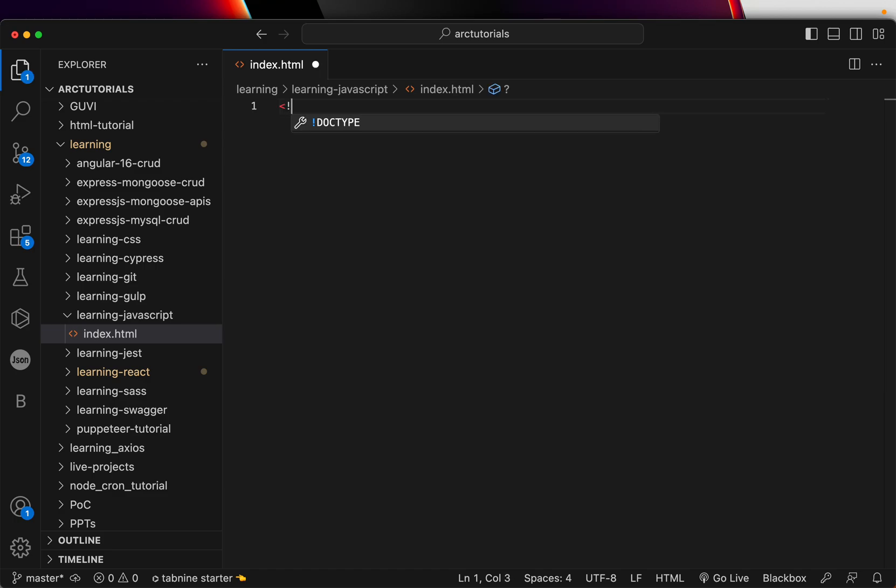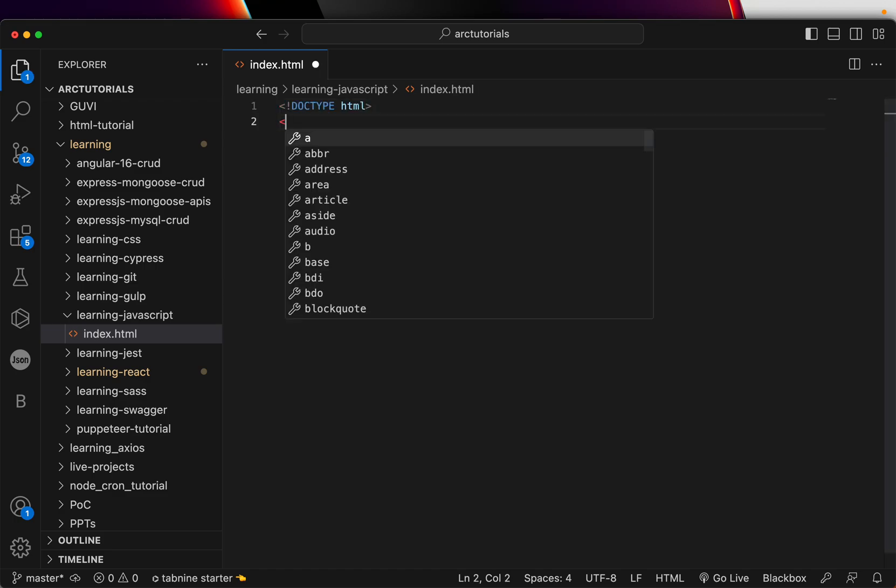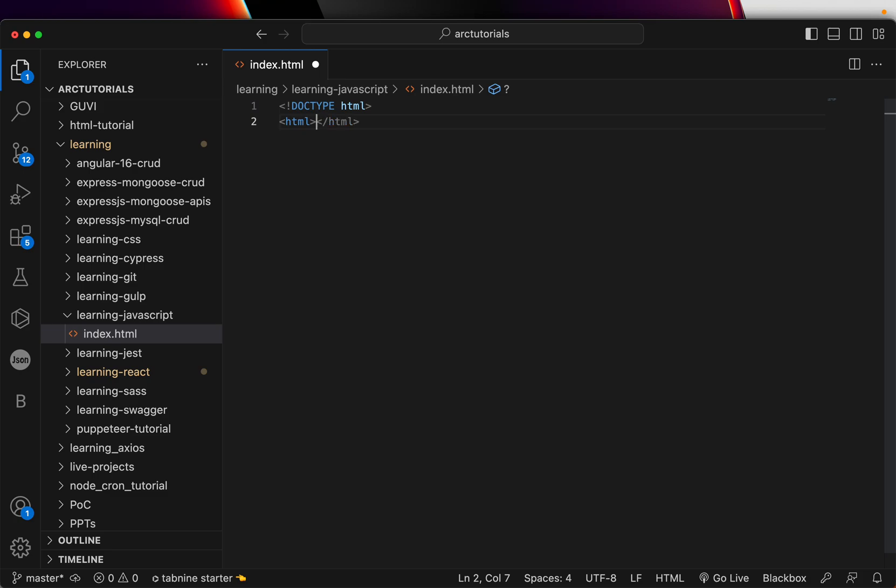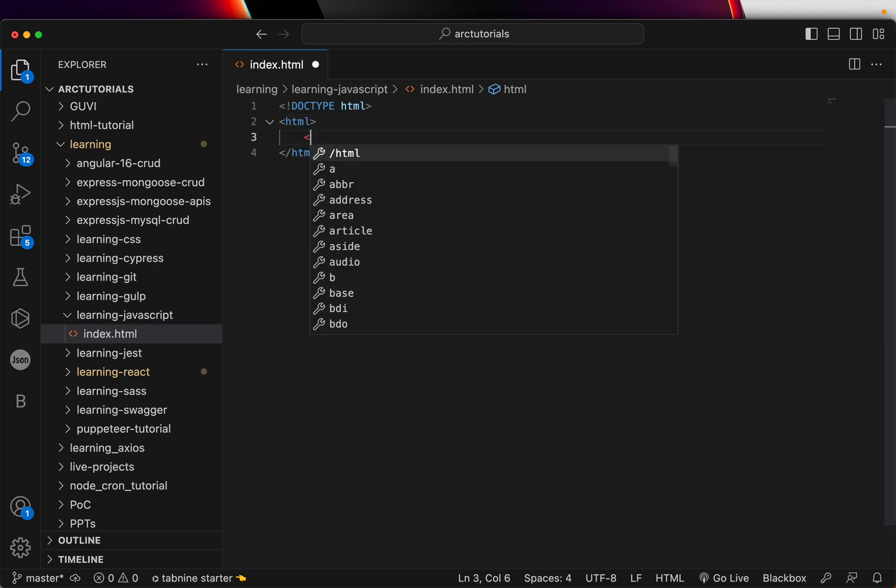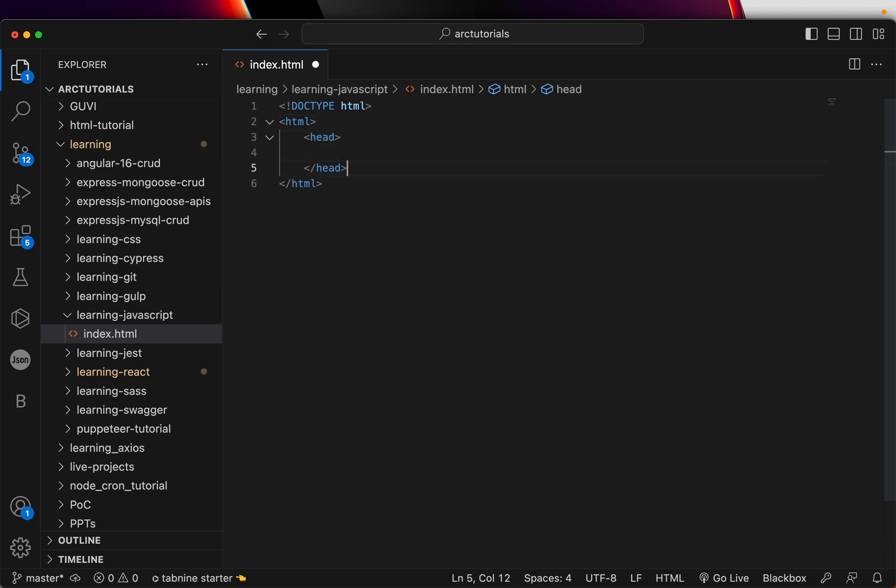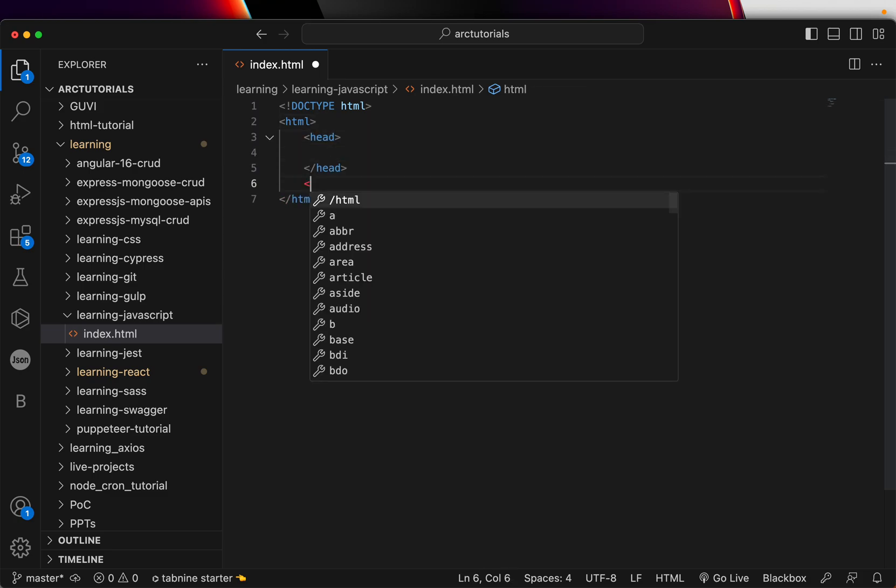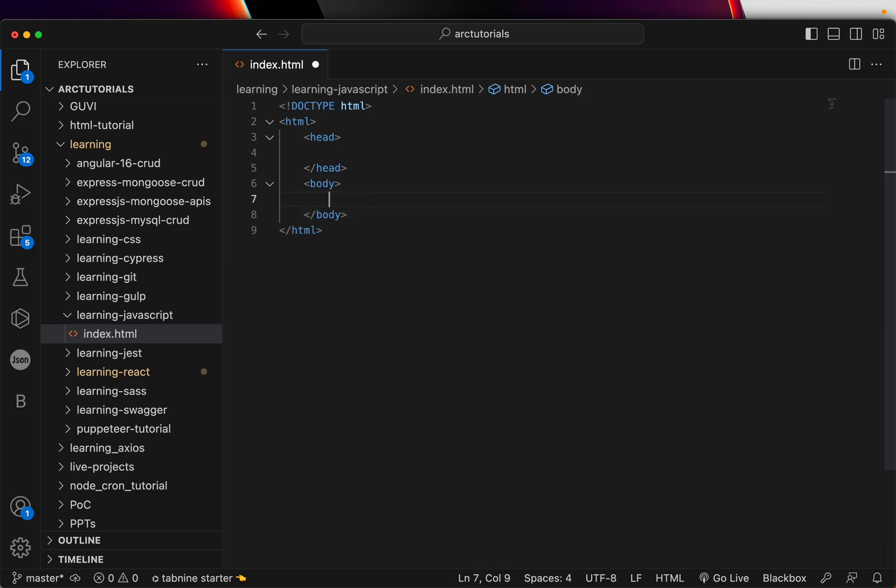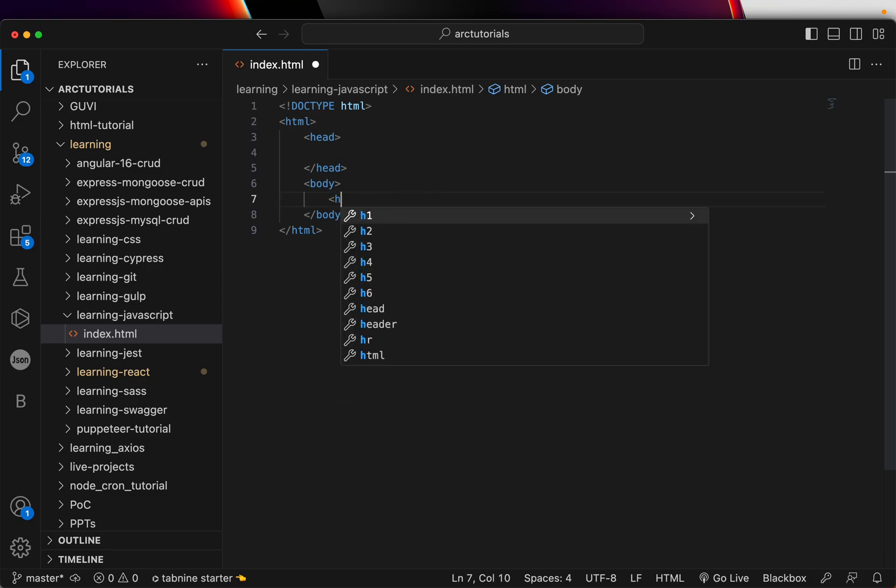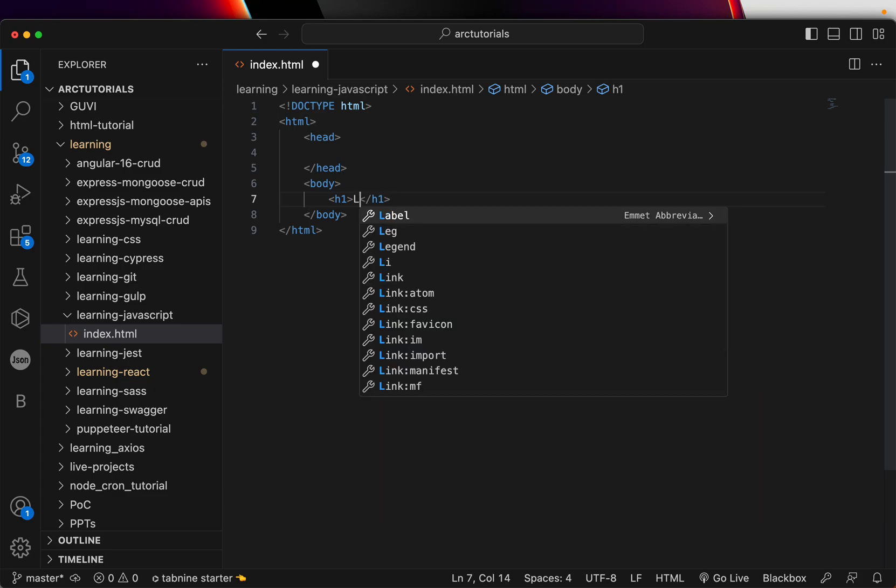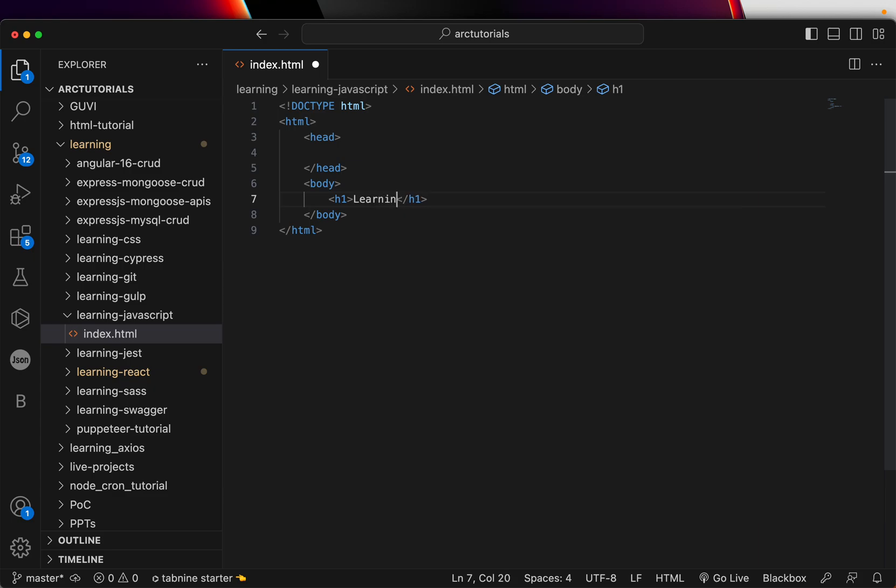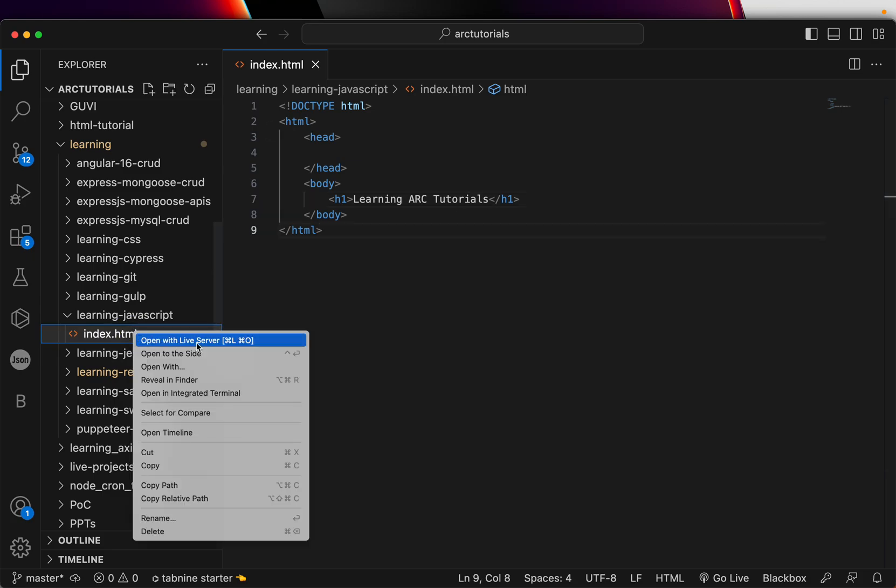The most basic thing is, you know that HTML is inserted in a HTML file. You will have a basic HTML structure, which would look like this. Any HTML page would look like this, basic structure. And again, it will have some elements, let's say, a title, and we'll say, learning arc tutorials.